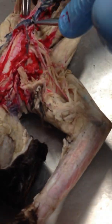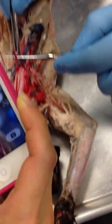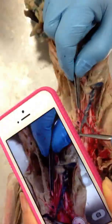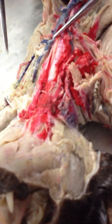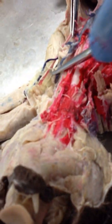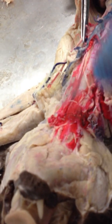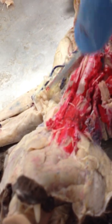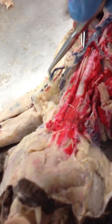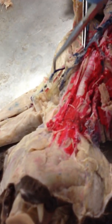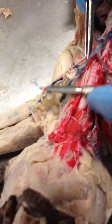Same thing on the left side. The left subclavian is going to be called the left axillary in the axillary region. And then where it continues out across the arm, it's going to be the left brachial artery right there.